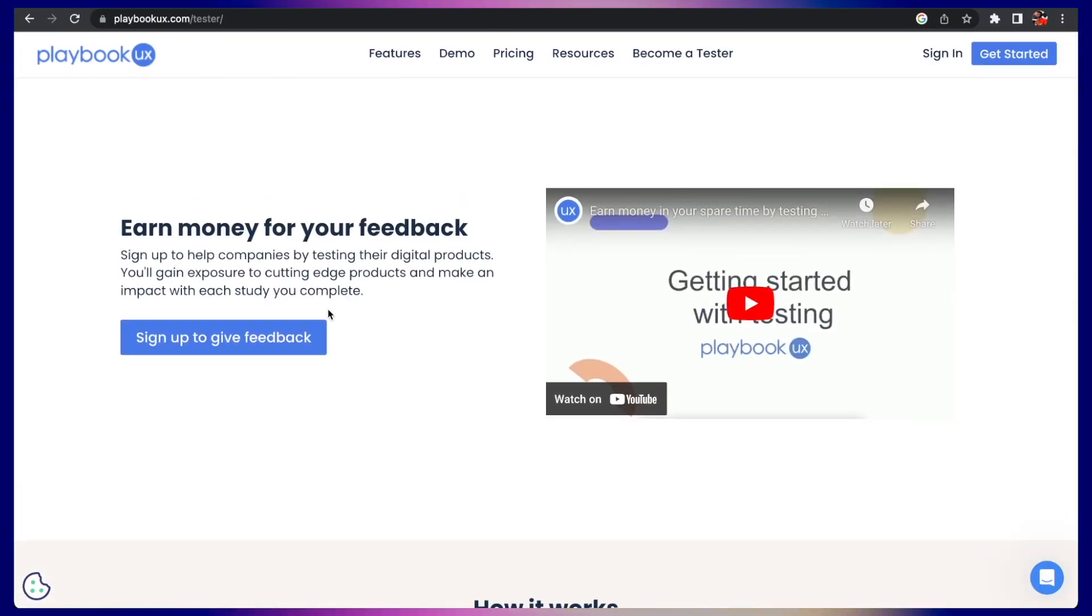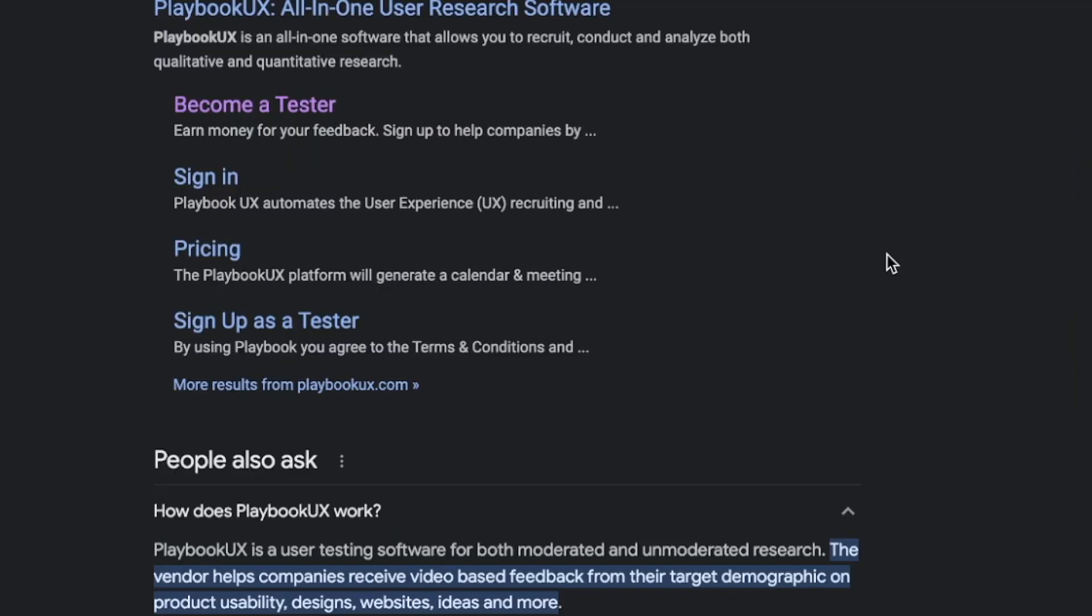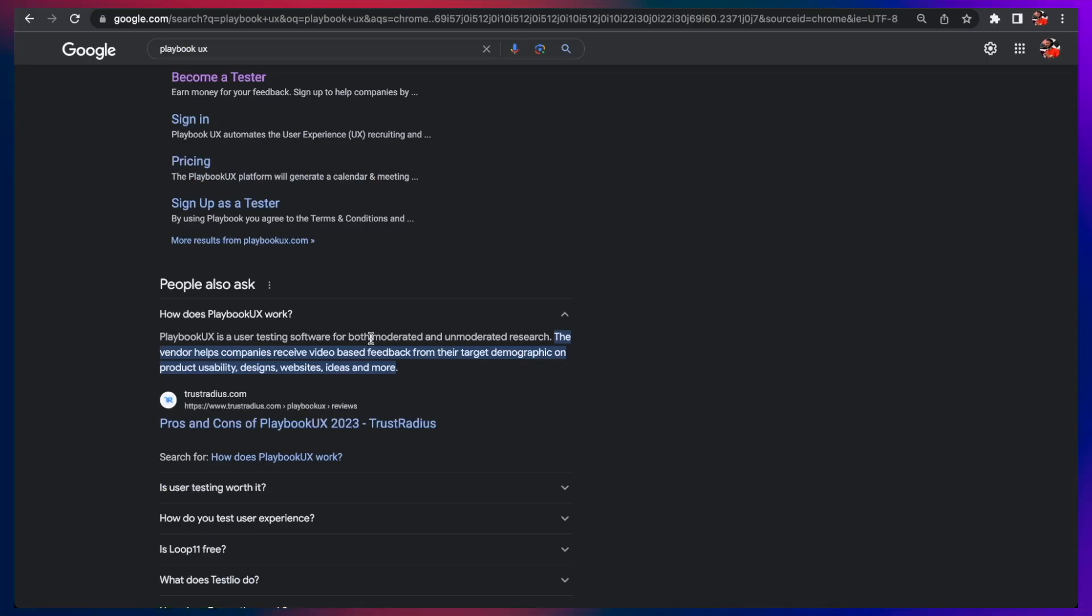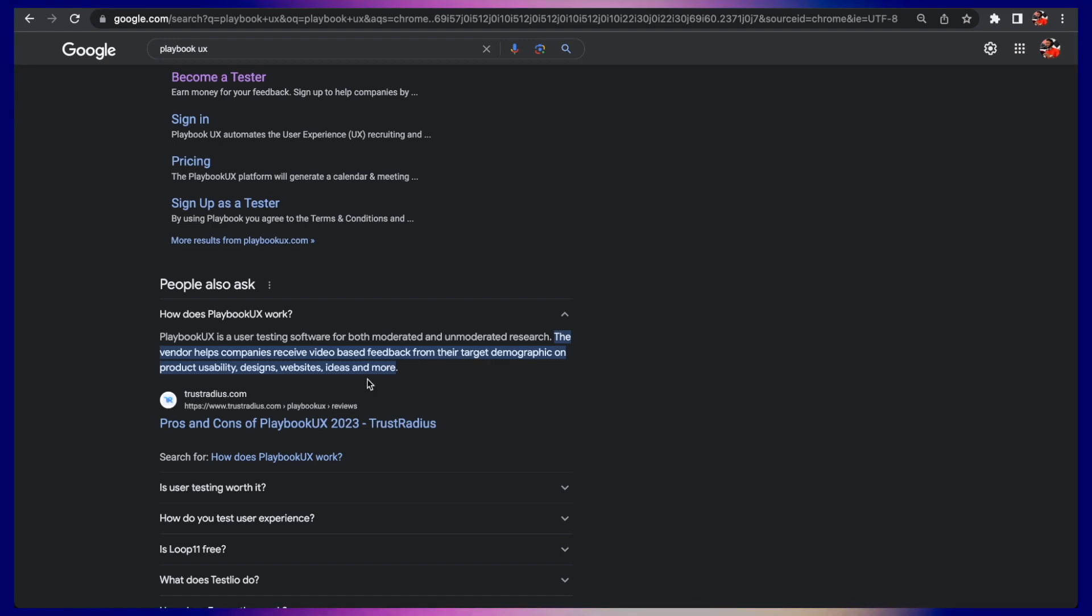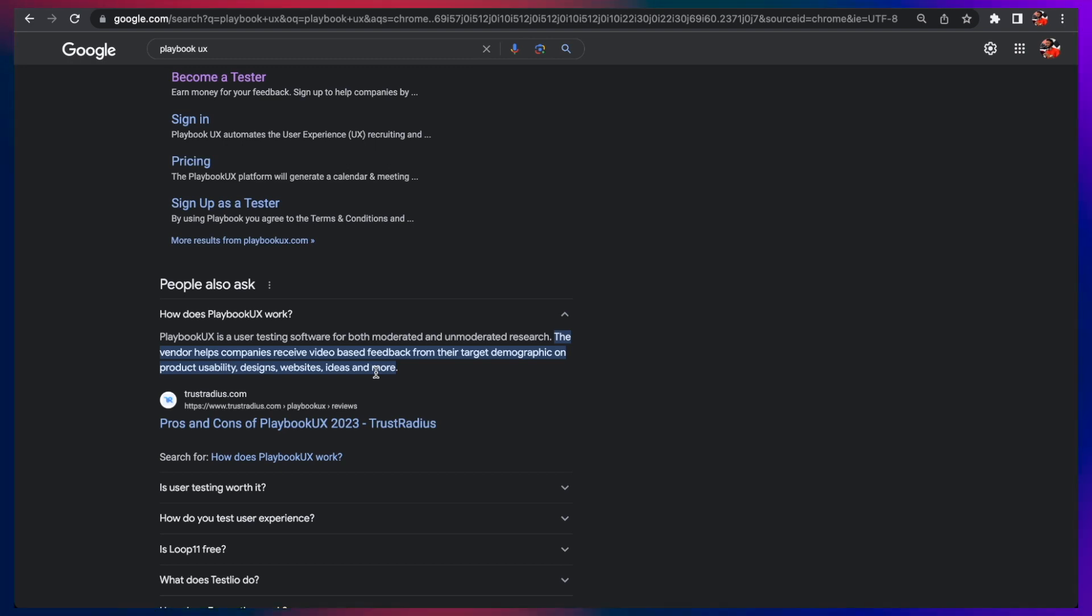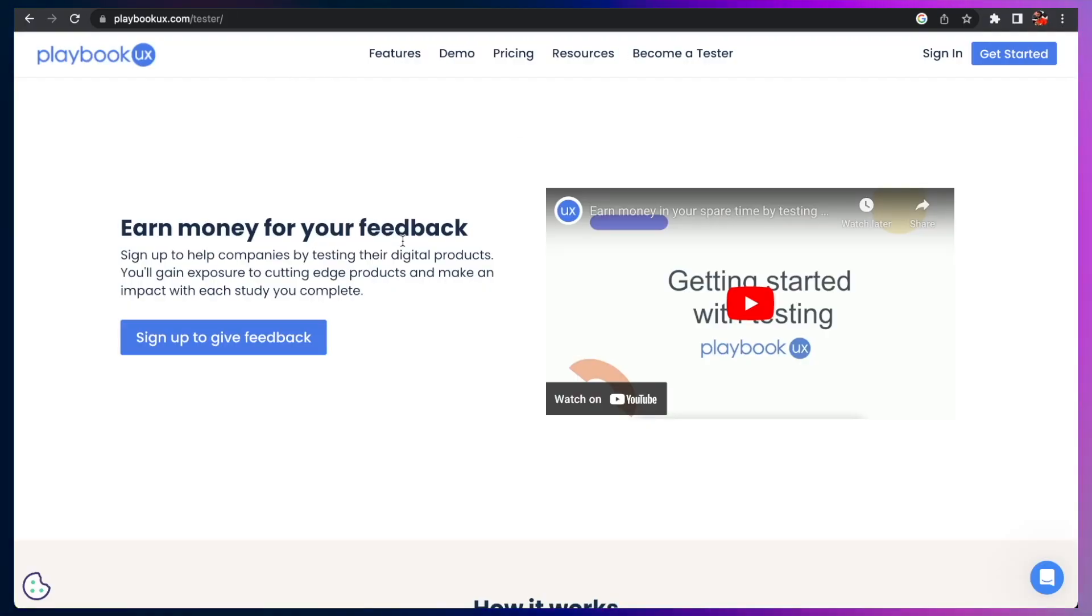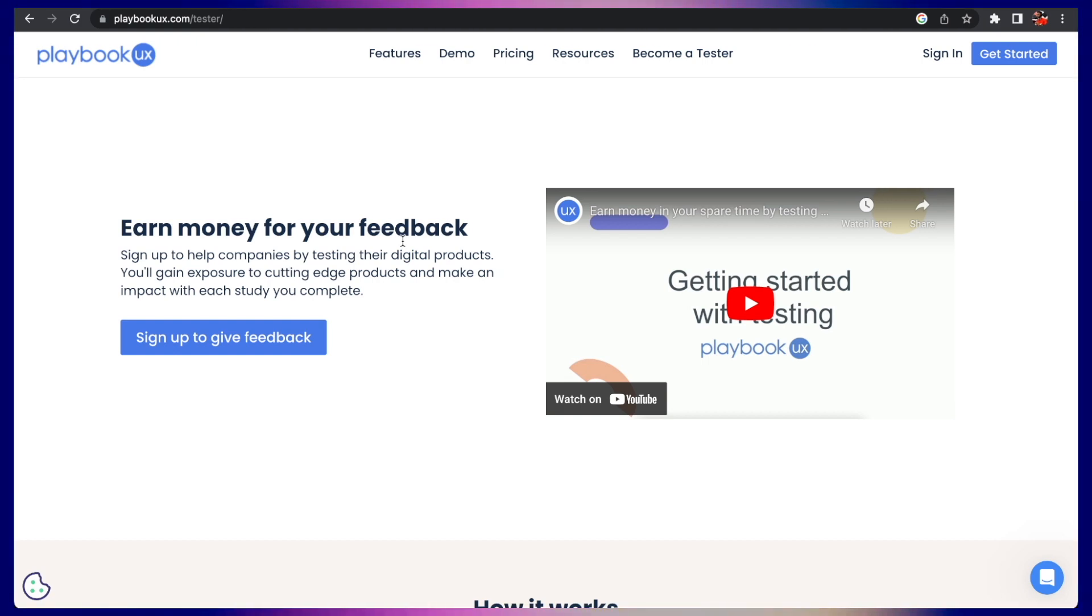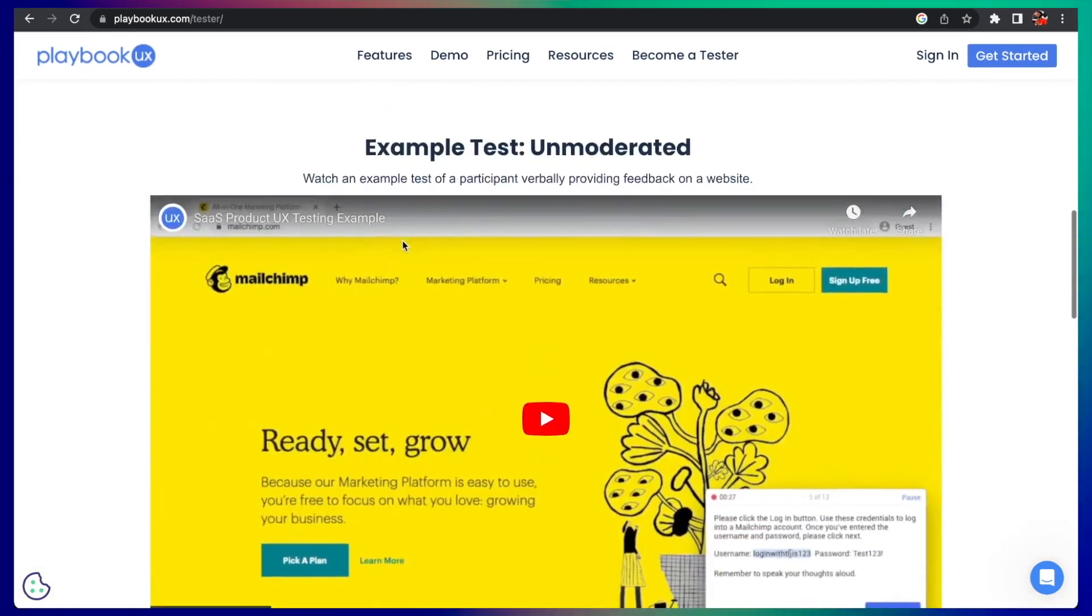The next one we're going to talk about is Playbook UX. This is another reputable platform where you can earn money from your feedback. Playbook UX is a user testing software for both moderated and unmoderated research. The vendor helps companies receive video-based feedback from their target demographic on product usability, design, websites, ideas, and more. I have done a job like this in the past on a very popular screen recording site called Loom.